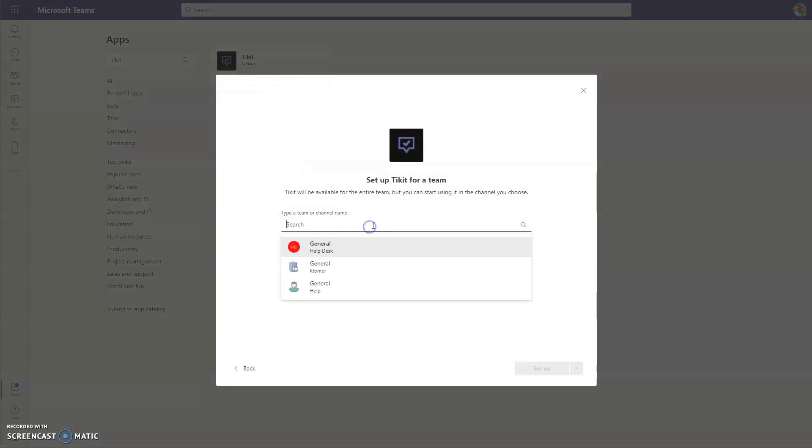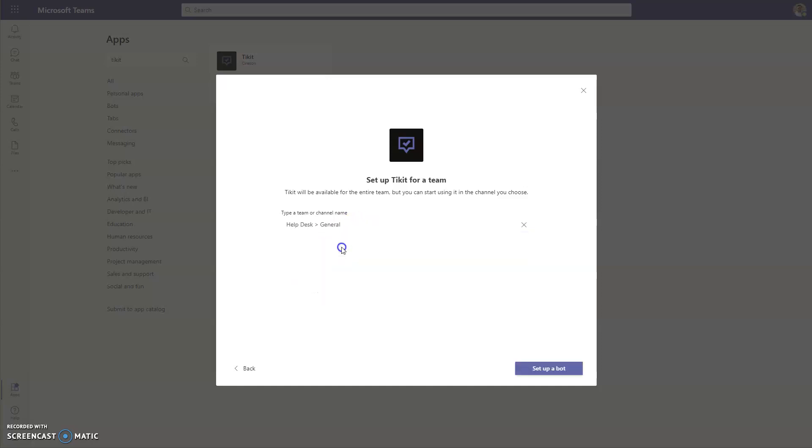Once you've selected that, we're going to search for the team in Teams to add Ticket to. In this case here, we're going to be adding it to our Help Desk channel.